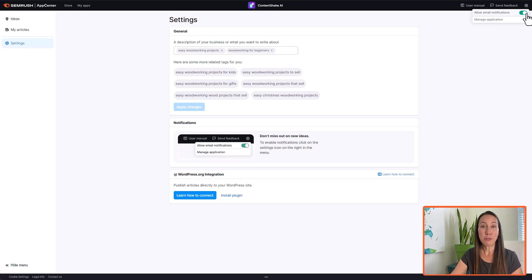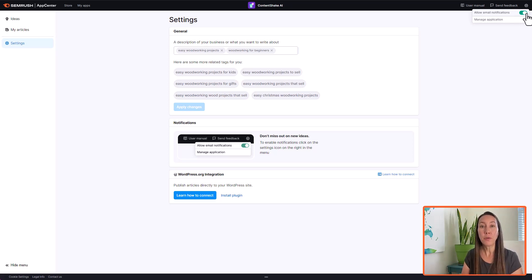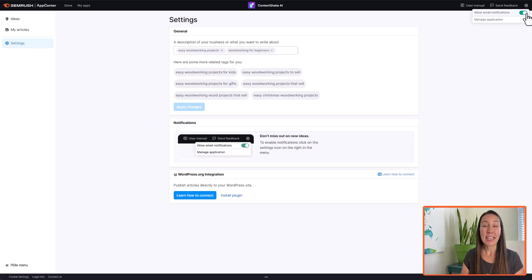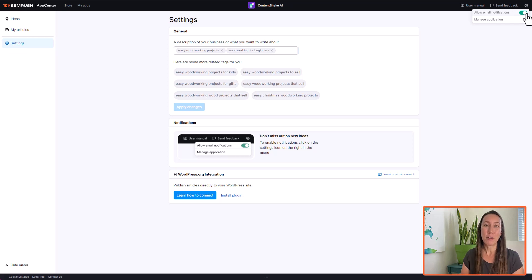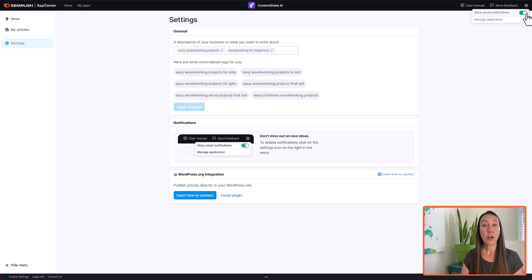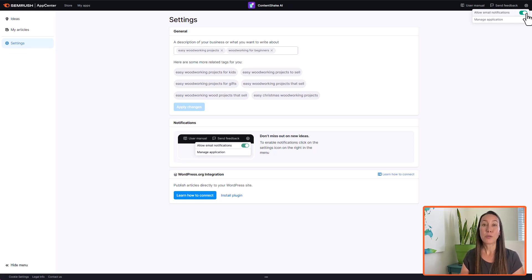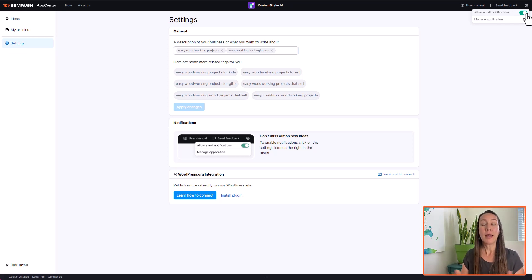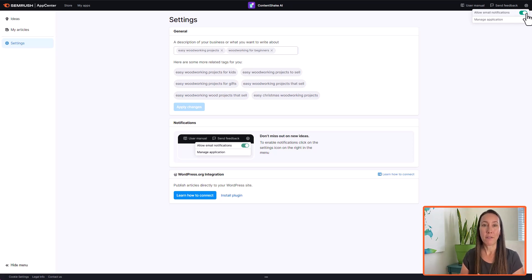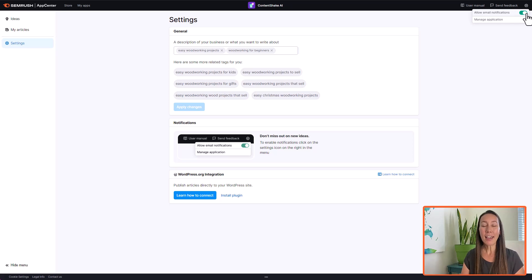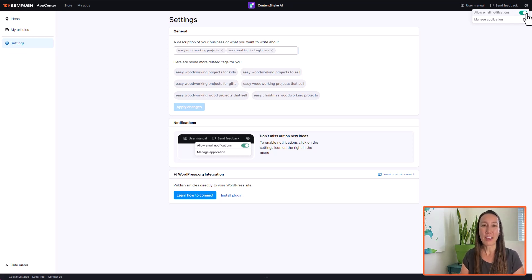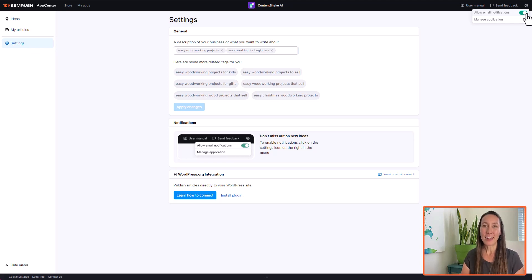So I encourage you to try out Content Shake, see how this works for you. You can start with the free version that gives you a few topic ideas and articles that you can write using AI every single month. And if you really want to increase the amount of content that you are creating, you can always go for the premium version, which will save you a tremendous amount of money compared to hiring writers for every single one of these articles. As always, if you have any questions about Content Shake AI, don't hesitate to ask down below and I will help you there. Thank you so much for spending your time here with me and I'll catch you next time.